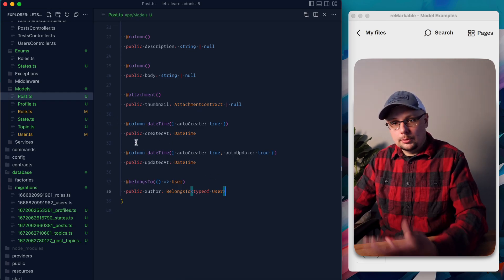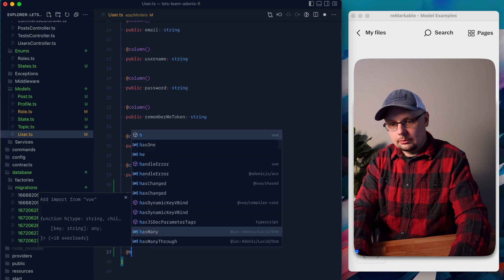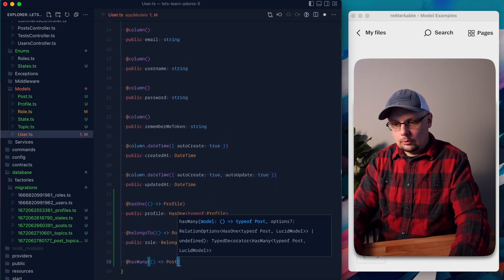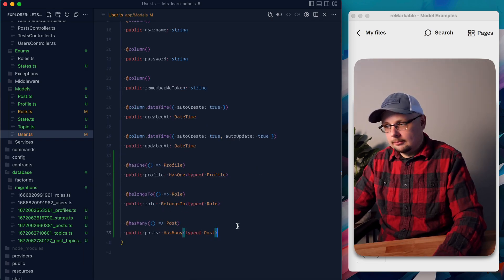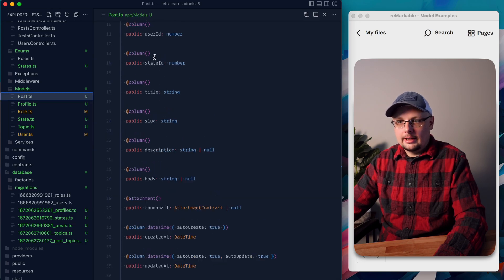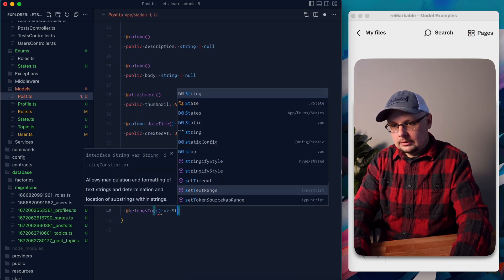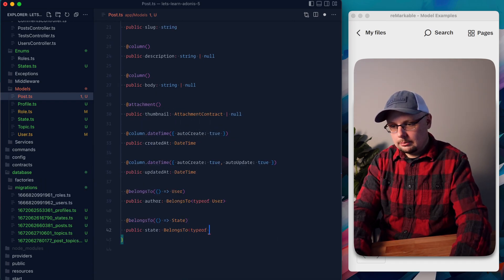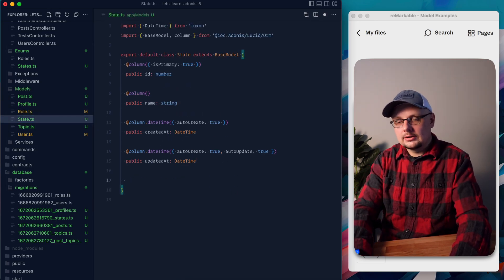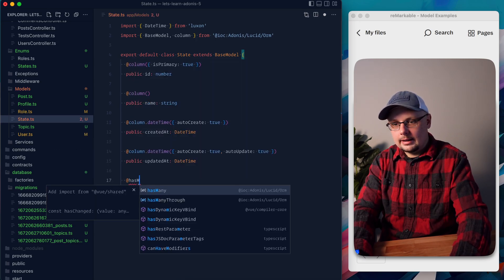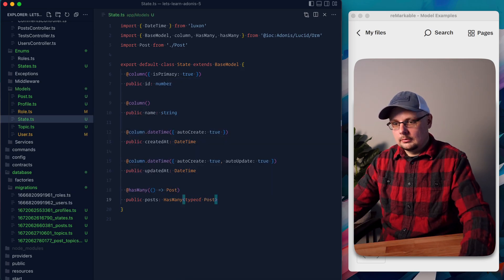Jumping over to the user side, our users can have many posts, so this is a HasMany. We do @HasMany Post, public posts, HasMany typeof Post. On our posts, we also have one more BelongsTo for our state ID — @BelongsTo State, public state, BelongsTo typeof State. Then jumping into the state model, a state can have many posts, so we define @HasMany Post, public posts, HasMany typeof Post.